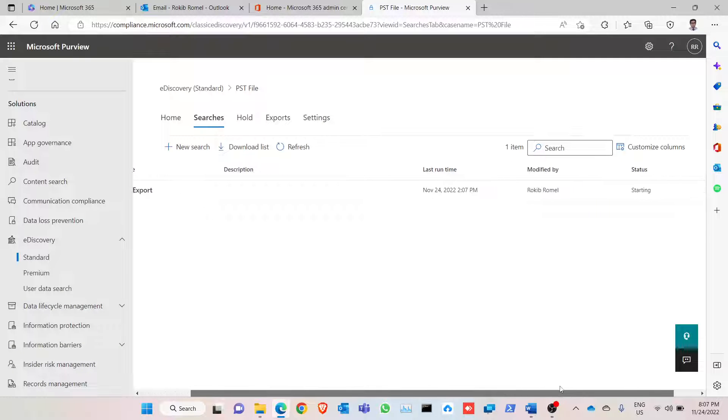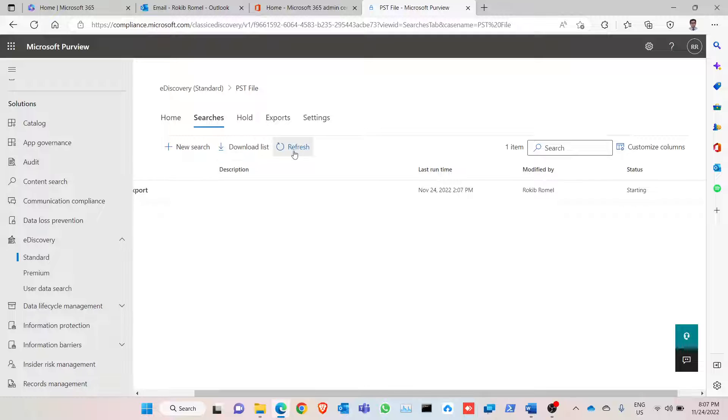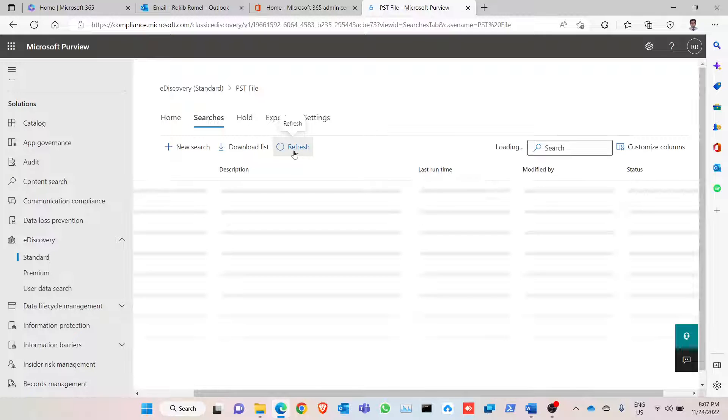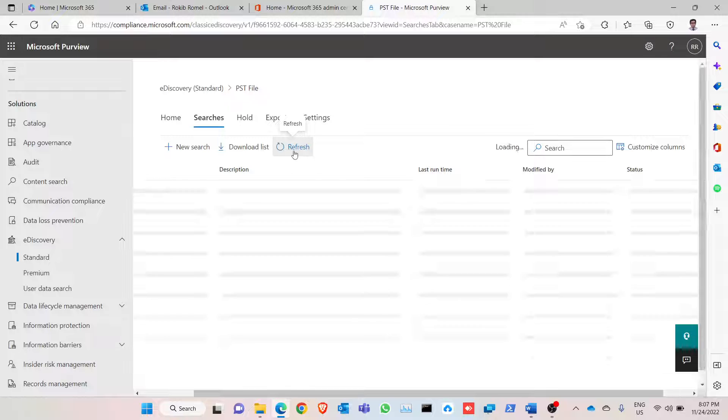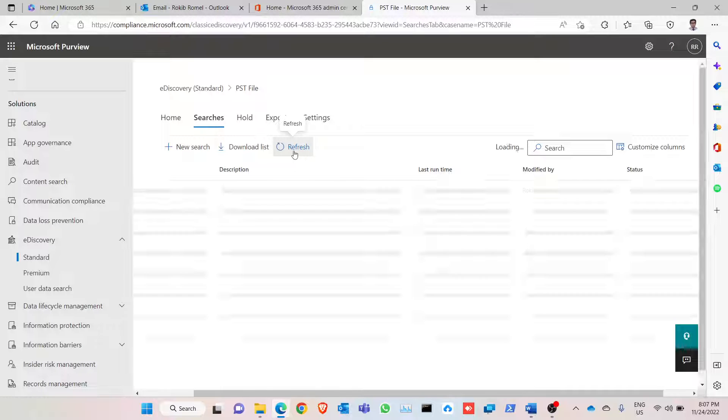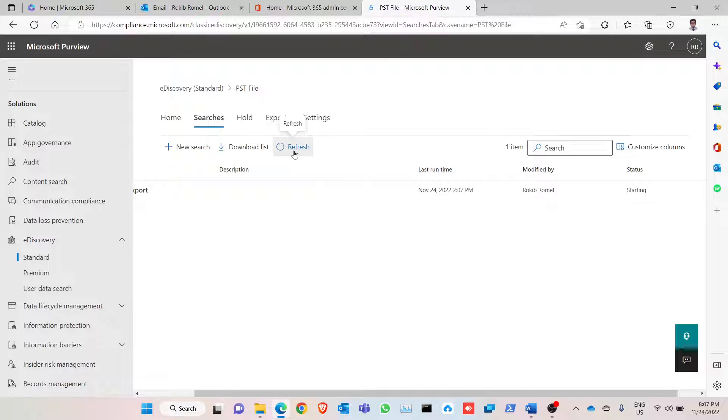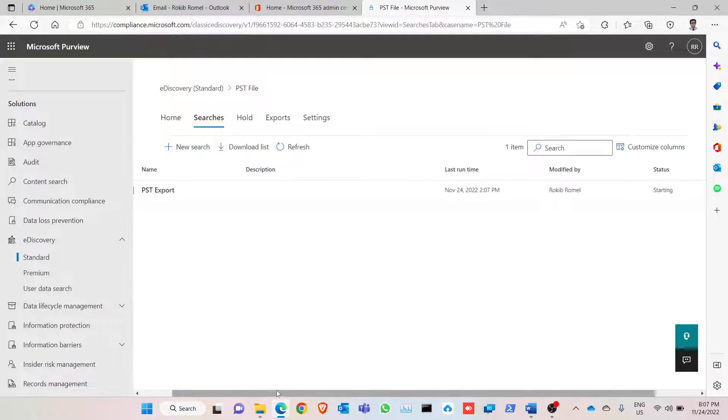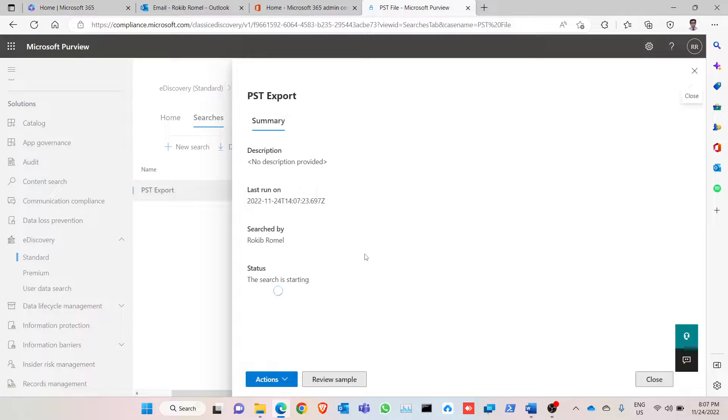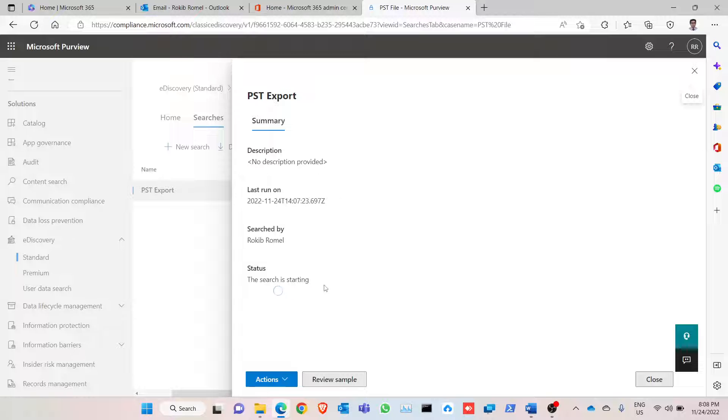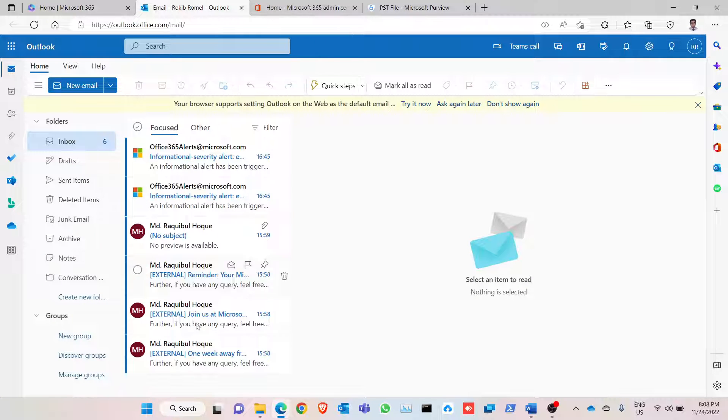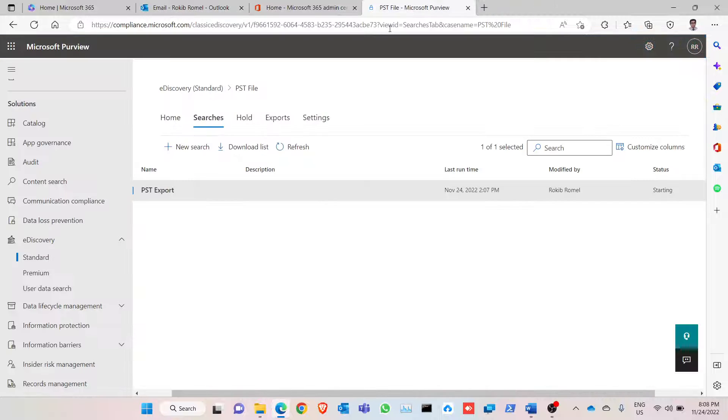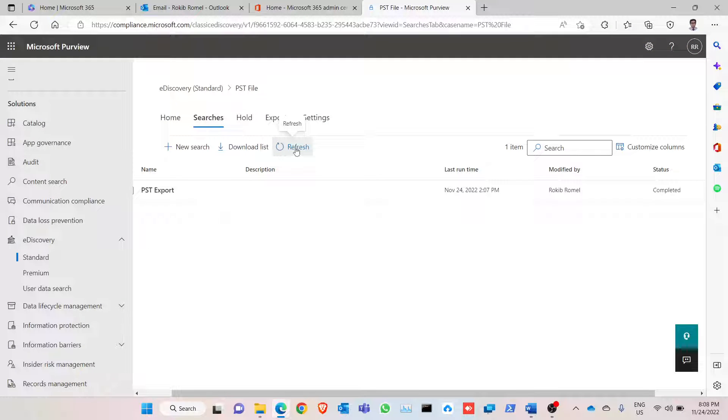So as you can see it is starting. It might take some time depends on the mailbox. You can click on it and show the status. The search is starting, it depends on the size of the mailbox. As I have only few emails, so it shouldn't take much long time.